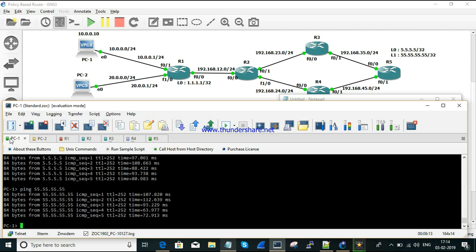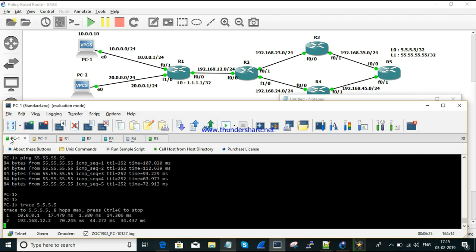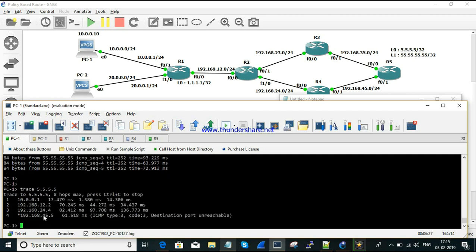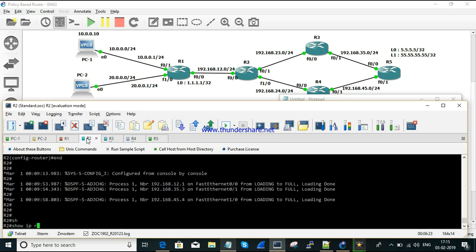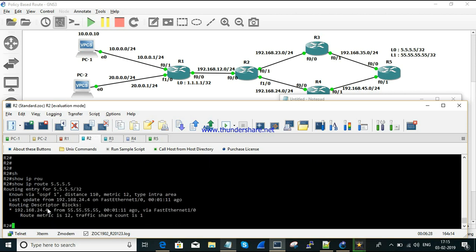Now we need to check which path the traffic flows through. I'm doing a trace for 5.5.5.5 and it is going via 24.4, which is the link between R2 and R4. Checking the routing table on R2, it confirms traffic is going via 24.4 on FastEthernet 1/0.